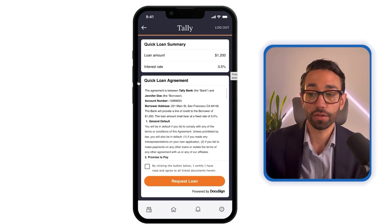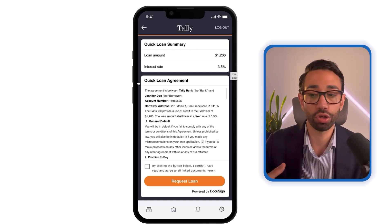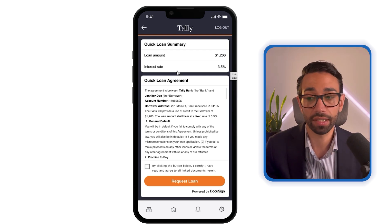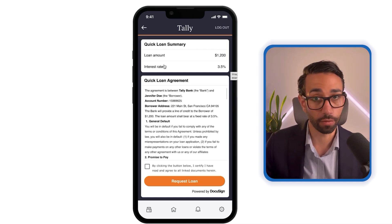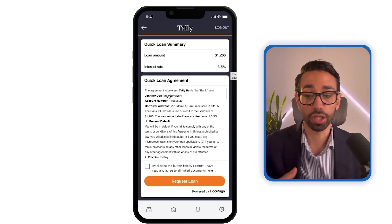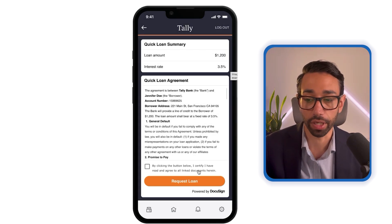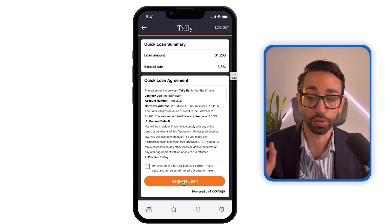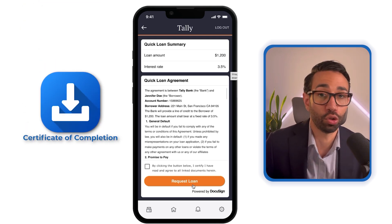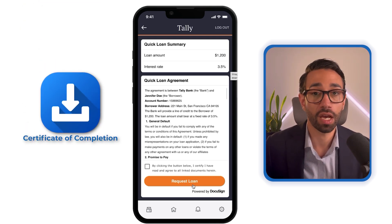If Jennifer has submitted her name, her email, the loan amount she desired, and other details in previous forms that are not DocuSign related, you're still able to pass this information from those previous steps into the DocuSign agreement. Once Jennifer clicks 'I certify that I have read and agreed,' and clicks Request Loan, DocuSign will capture that, and you'll be able to download the certificate of completion or keep it as your record to confirm that the customer agreed to your terms and conditions.